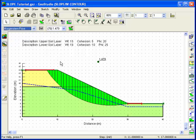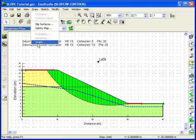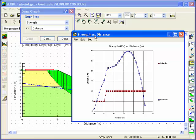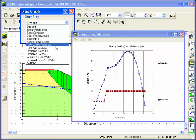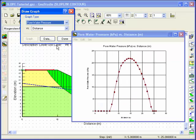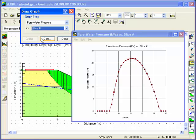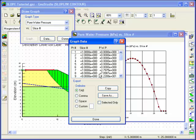It's often helpful to look at how parameters vary across the slip surface. To create a graph, choose Graph from the Draw menu. There are many different graphs that can be developed, including a plot of pore water pressure across the slip surface. Both the graph and raw data can be copied from SlopeW and pasted into a report or spreadsheet for further analysis.